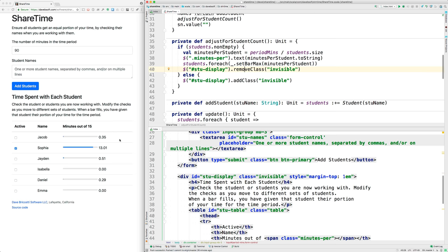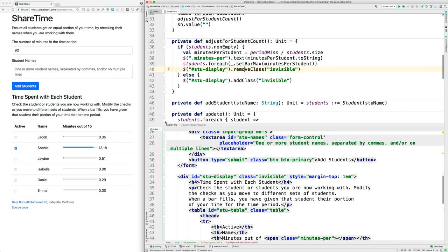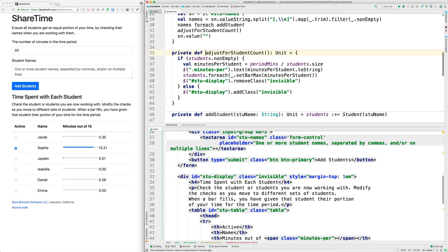I'm planning for the future here when I allow users to delete students that have been added. Eventually you could delete them all, then you'd have none, and then we would want to add that invisible class so that this disappears.